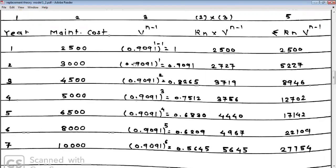For the second year, V is still 0.9091 and N = 2, so N-1 = 1. Therefore V^(N-1) = 0.9091^1 = 0.9091, the same value.